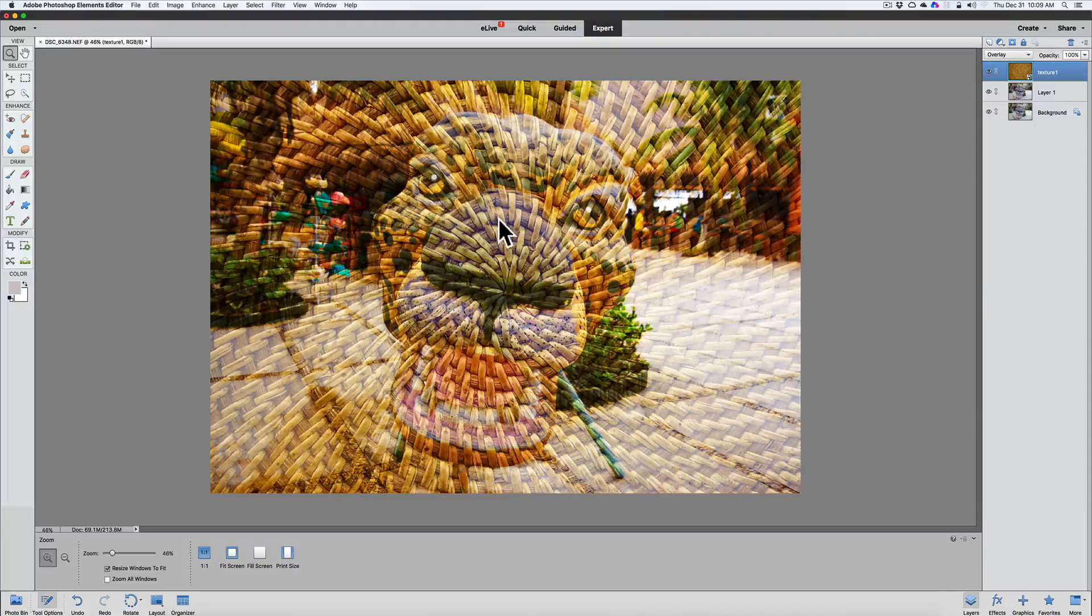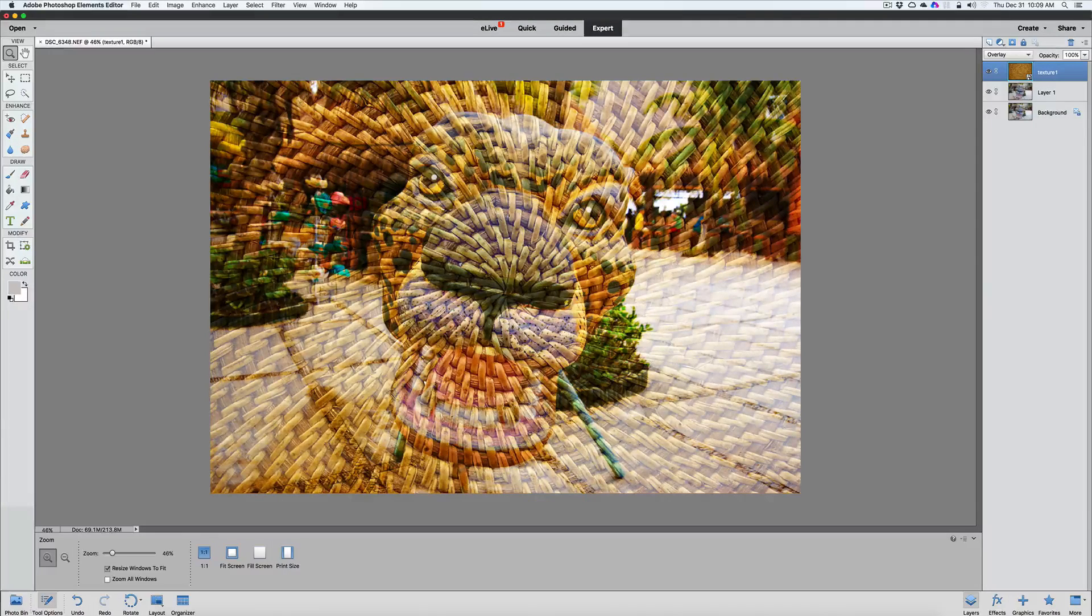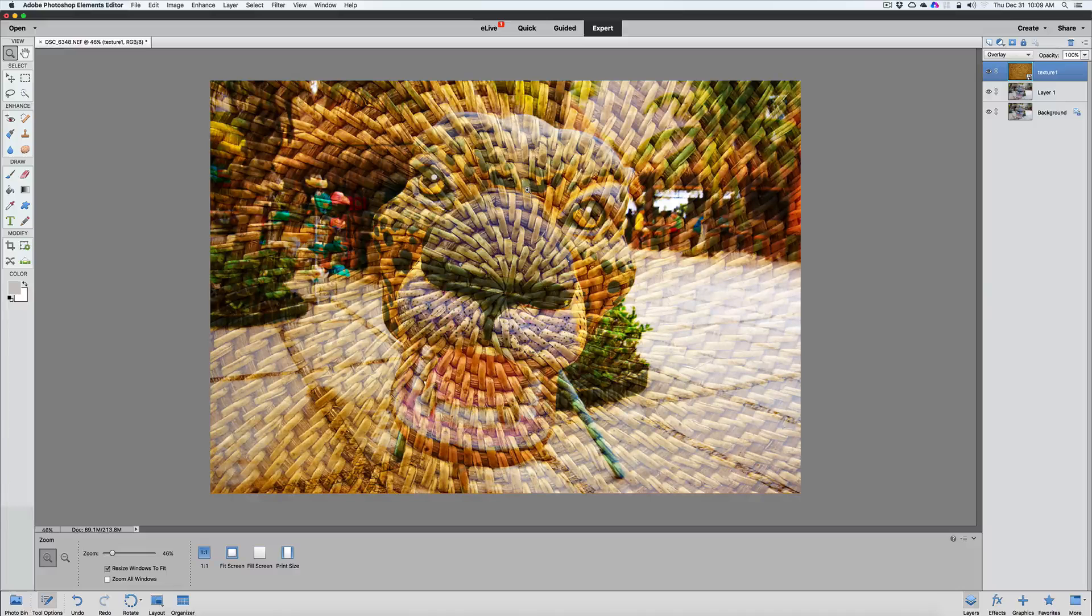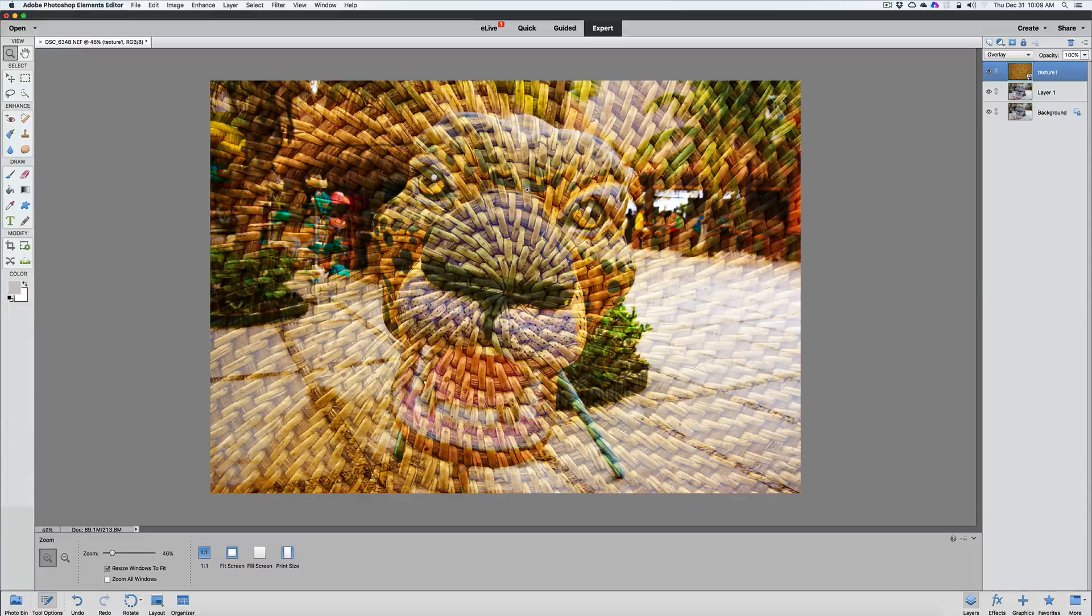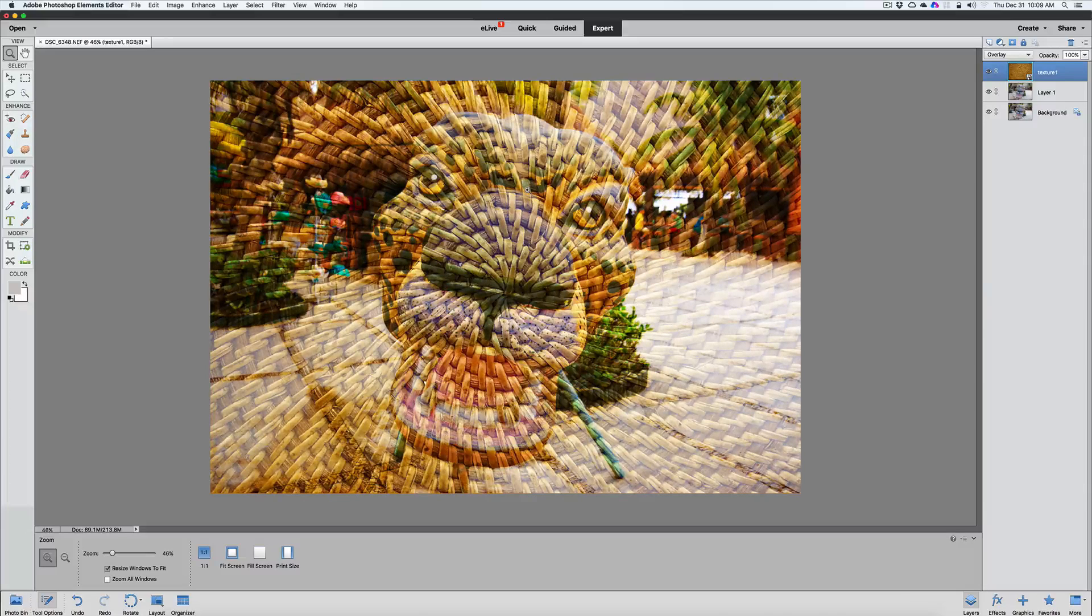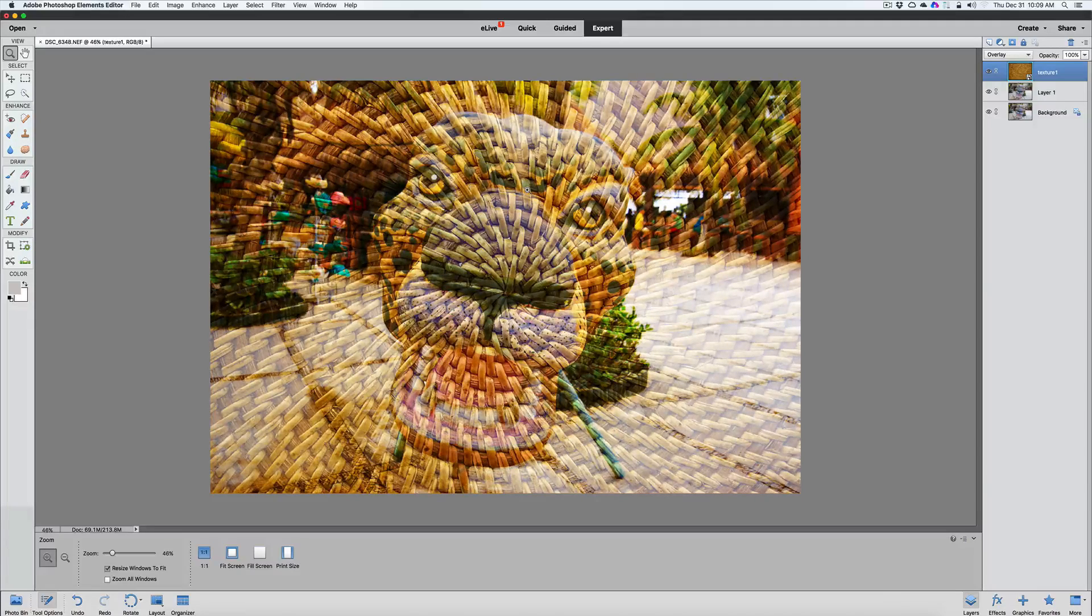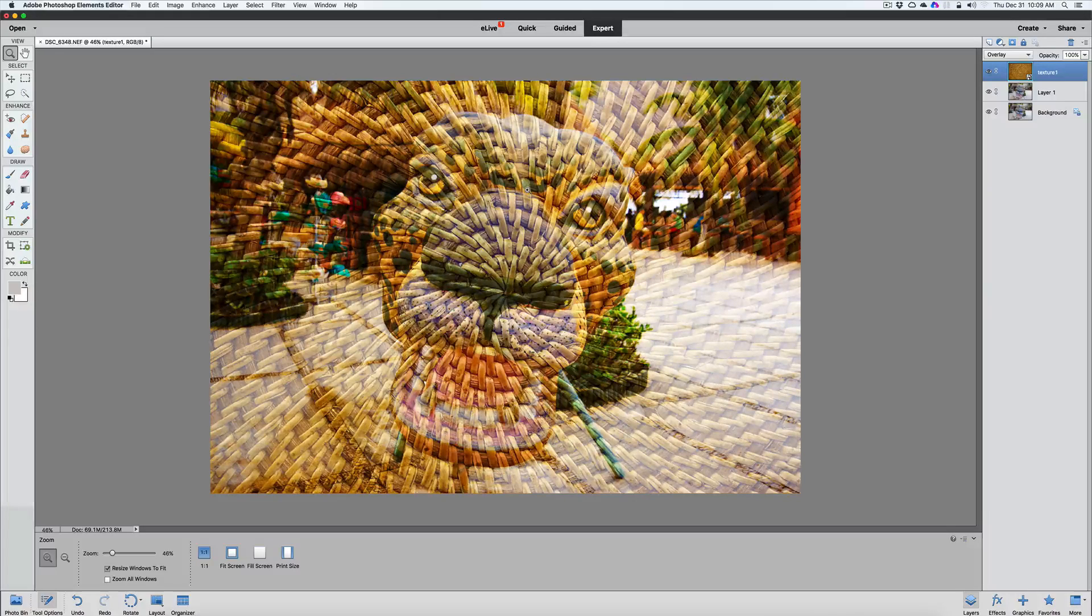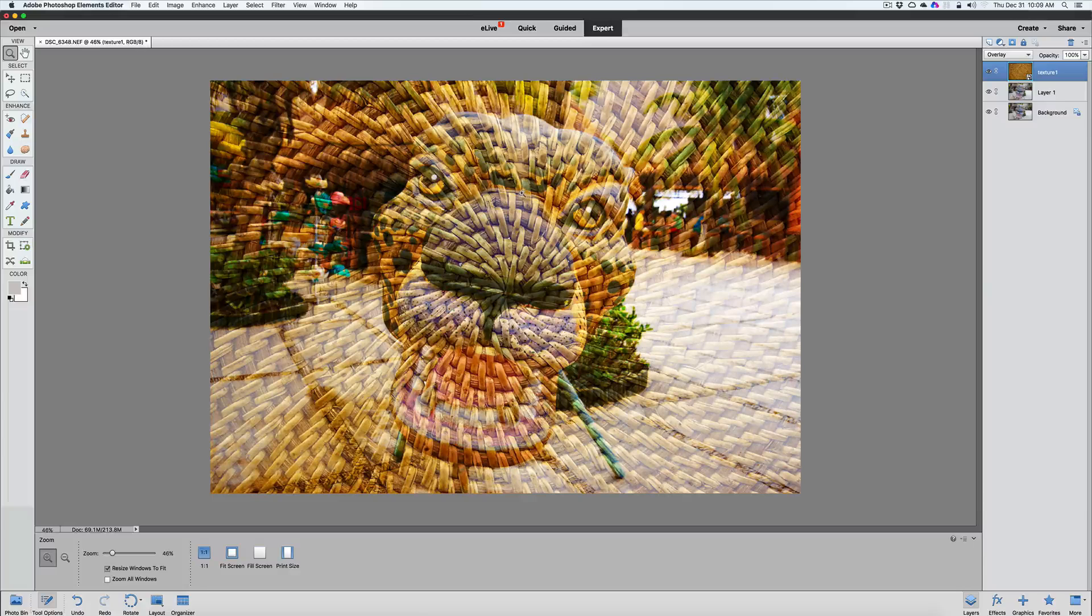But we want the lion here to pop. We want to see the lion without having the texture overlaying on the lion. Or maybe you do. This is not a bad looking image. So that's pretty cool. Actually, you can hang that on your wall the way it is. But we're going to change that. We're going to make that lion pop.